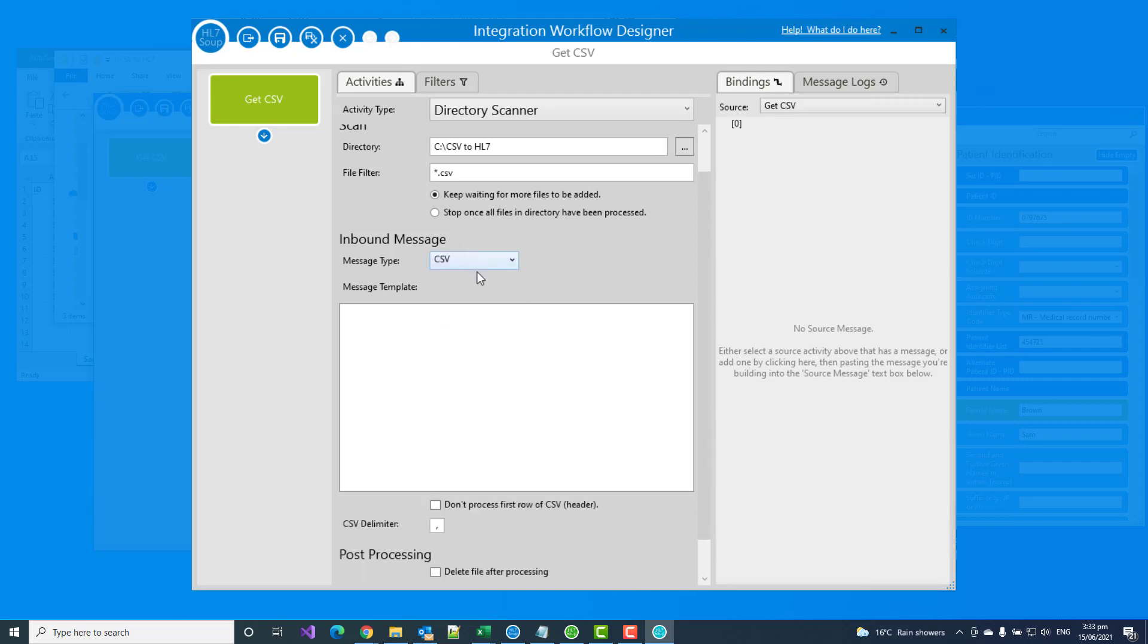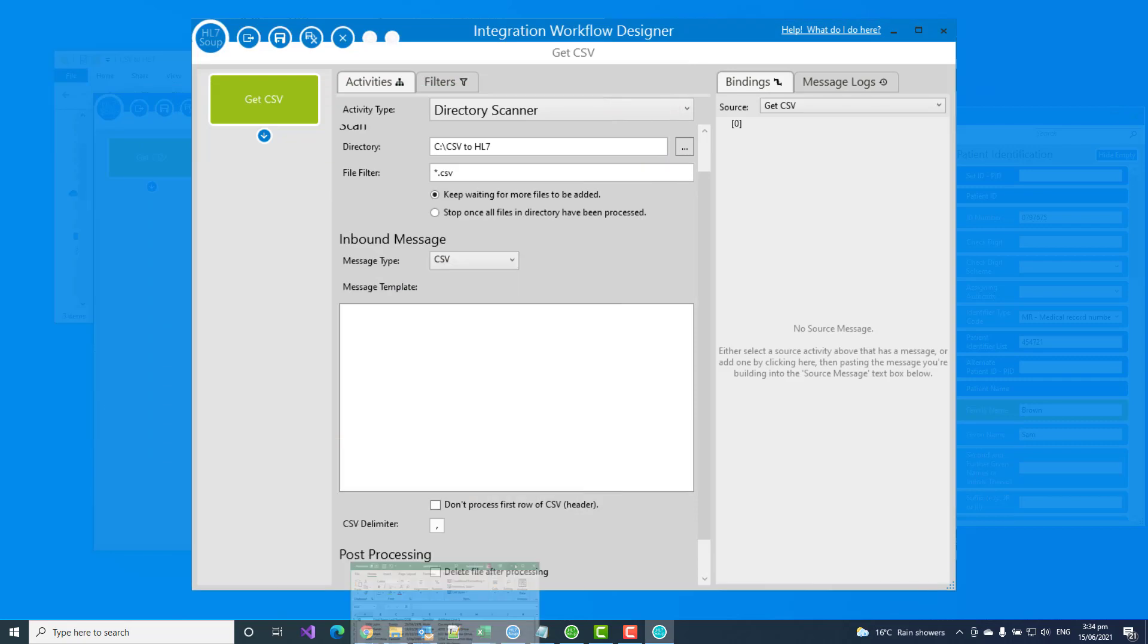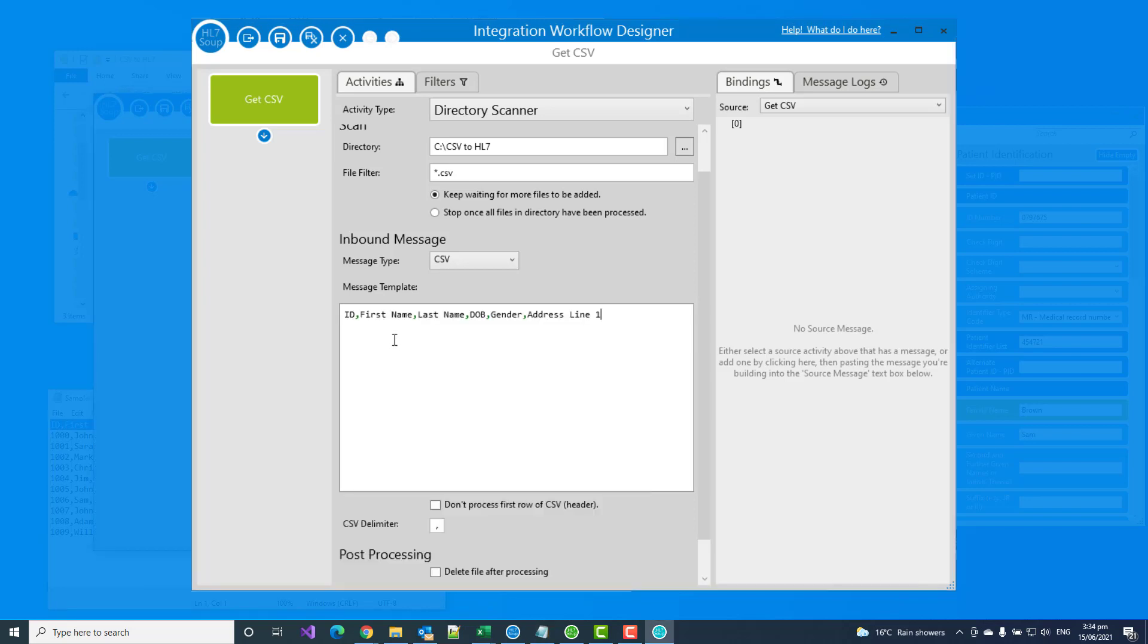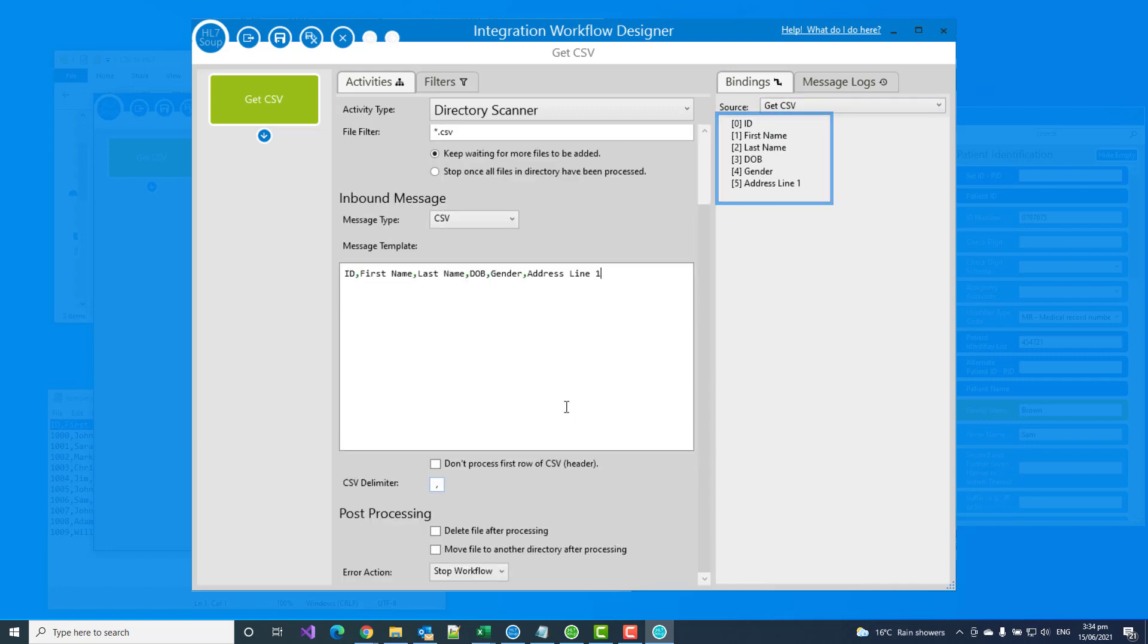Now it's going to ask for a message template. This is an indication of what the CSV will look like, and we're going to use that structure to map the CSV to an HL7 message. And so I'm just going to load up my CSV in Notepad, and I'm going to copy out the header row of my message. And I'm going to use that, paste that in here, and it's detected all the fields, and it's listed them all on the right-hand side for me to use in my mappings.